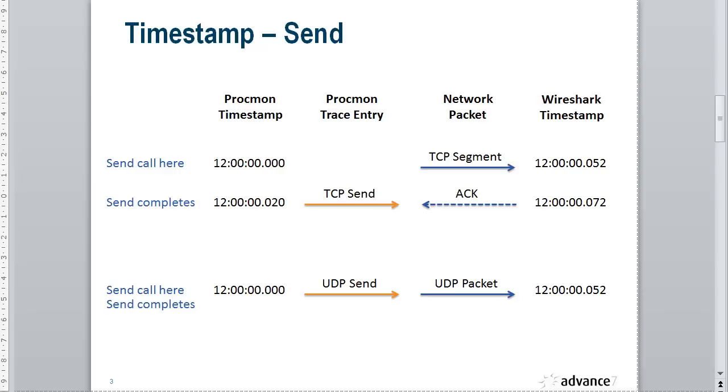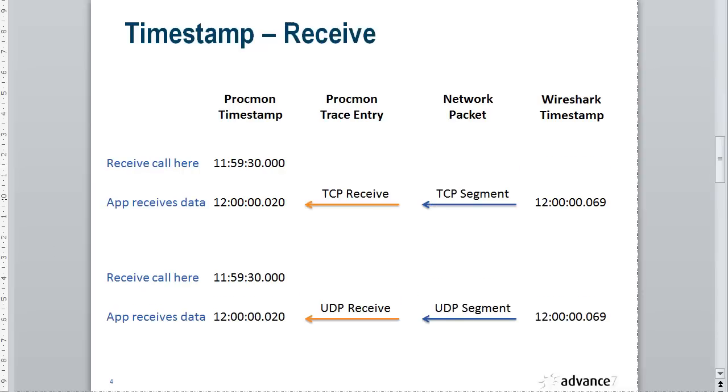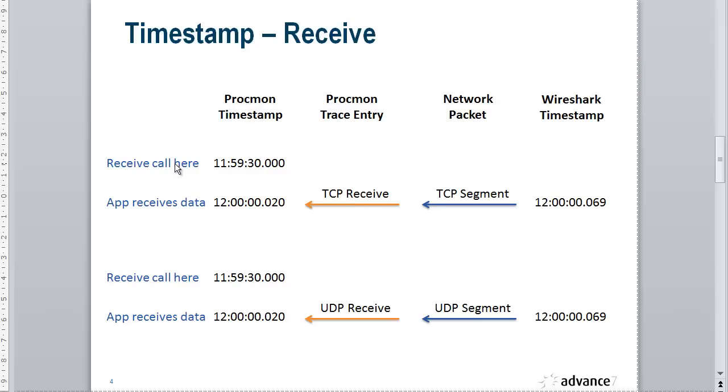Let's have a look at receive. Similar situation here - we make a receive call, which could have been made quite a lot earlier because we're just issuing a receive to wait for an incoming packet. Here we see an incoming TCP segment that satisfies this outstanding receive. When this is satisfied, it's at this point that we see the Procmon entry.